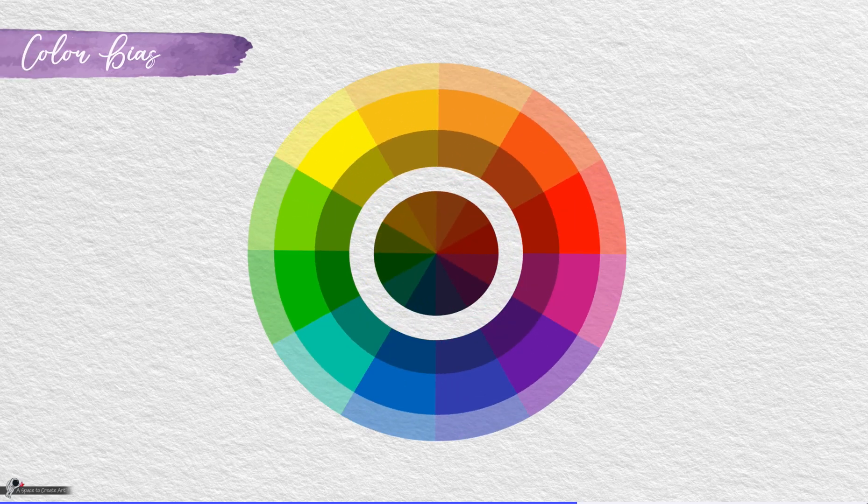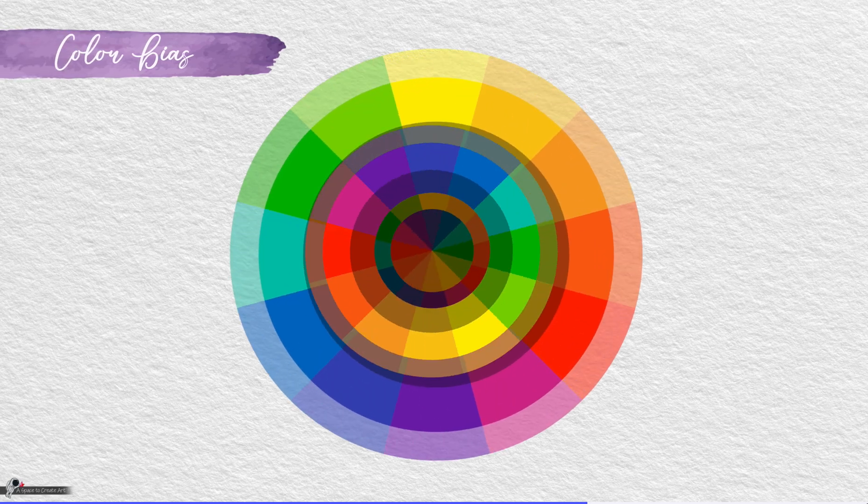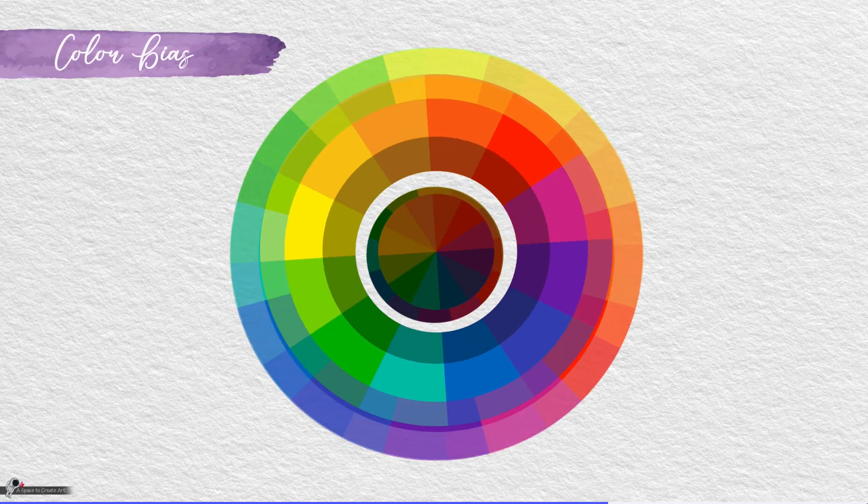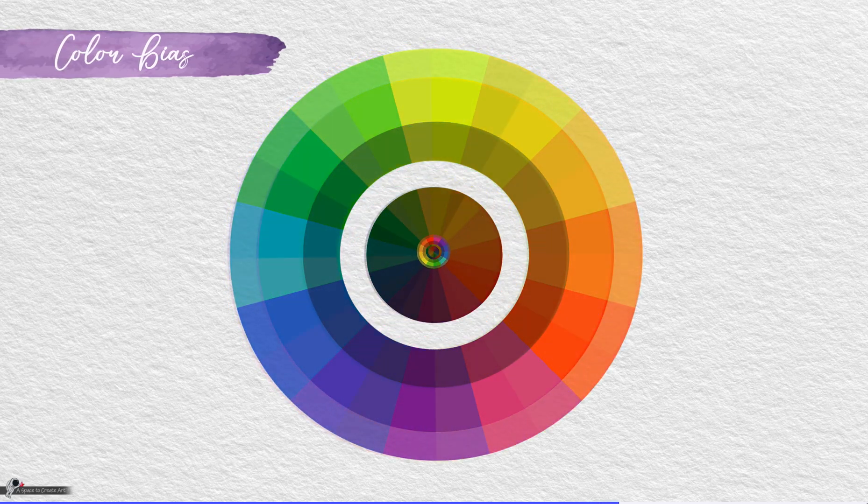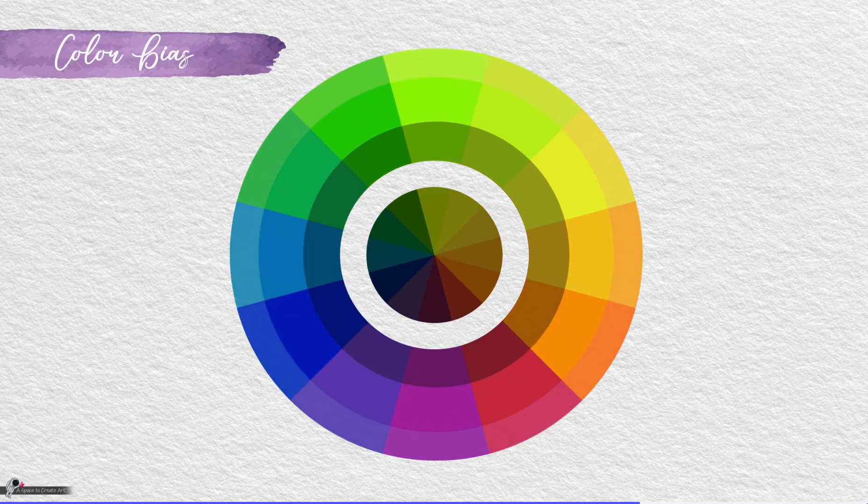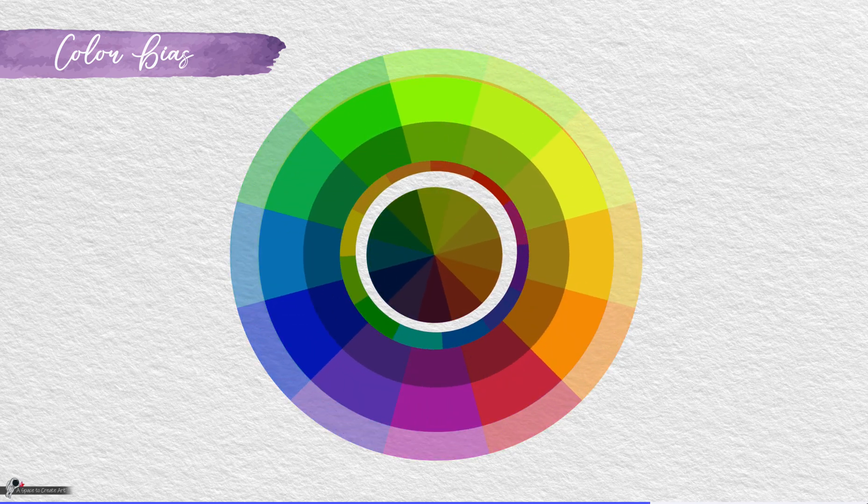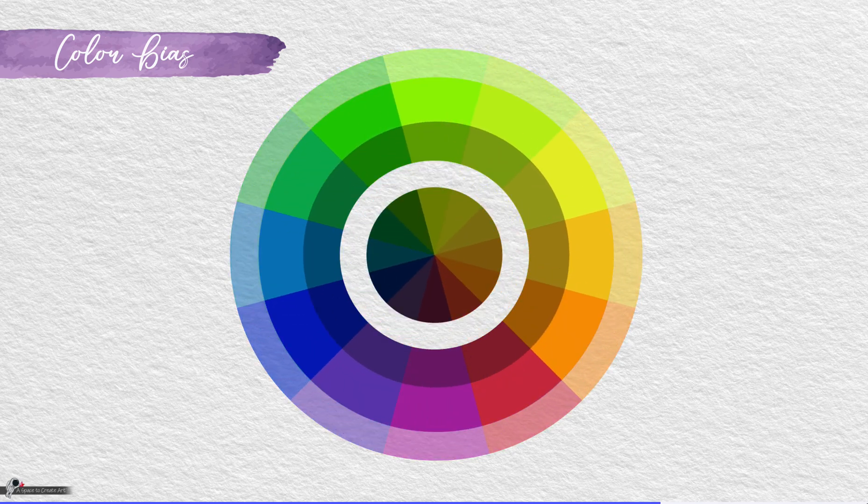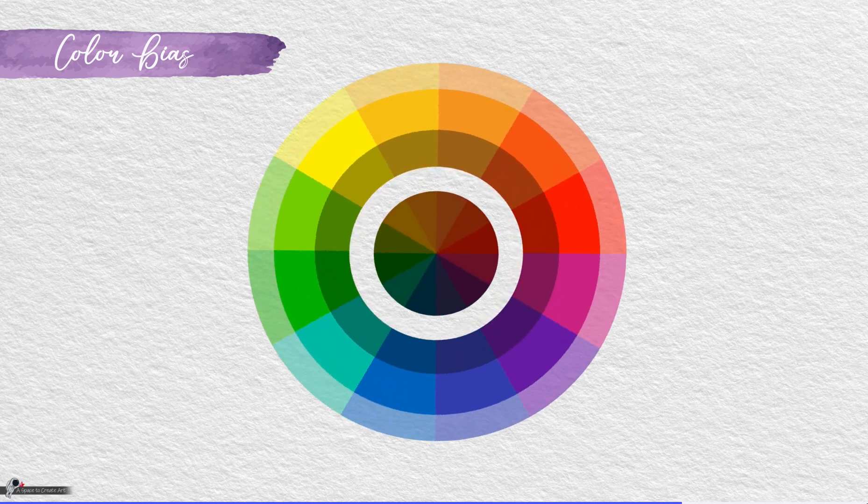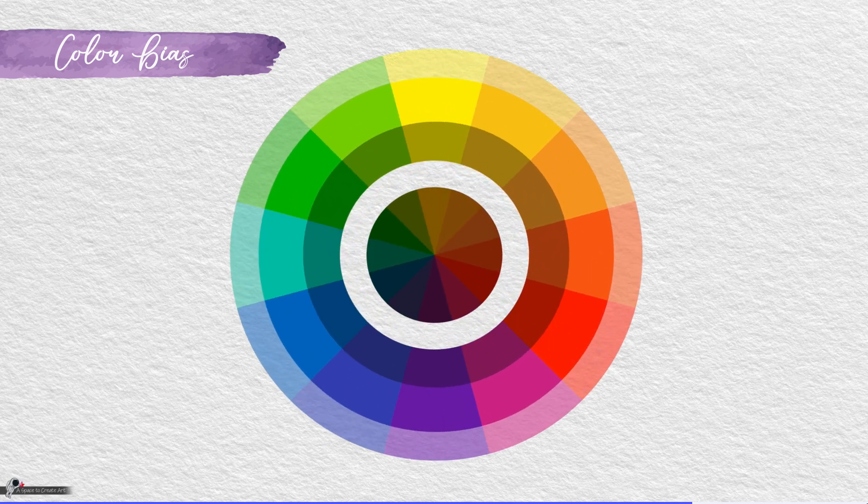Every pigment has a color bias. There are no pure colors. That means that every color has a specific bias and therefore leans toward one or the other of its neighbors on the color wheel.